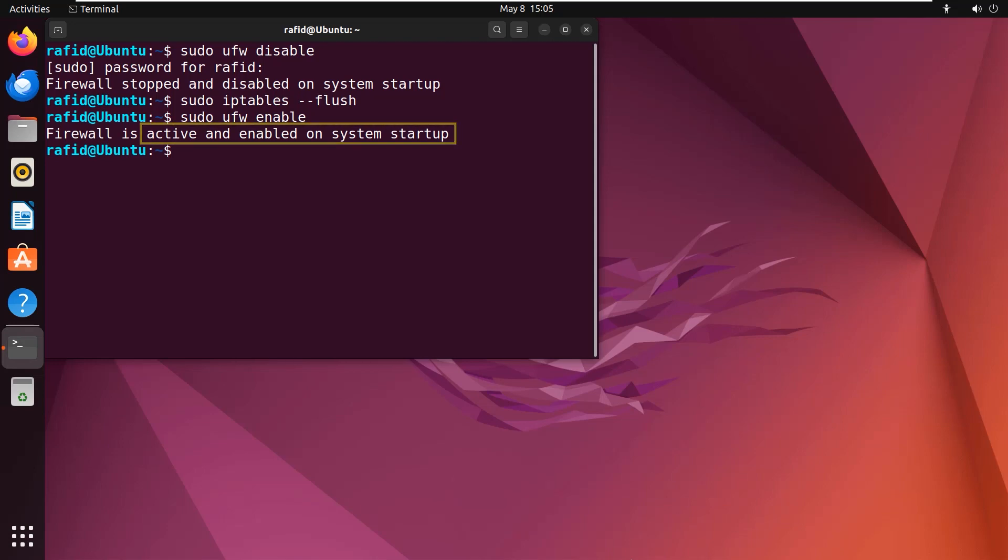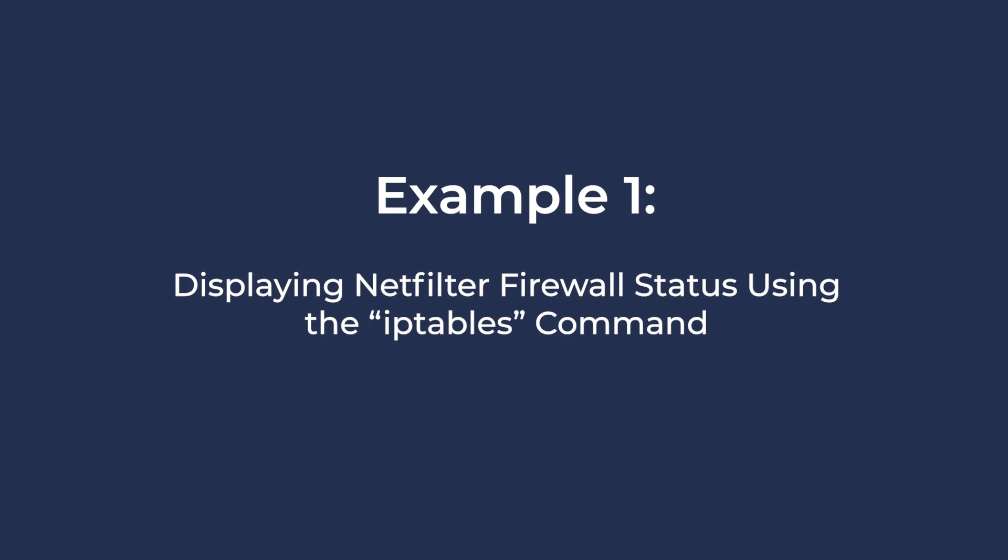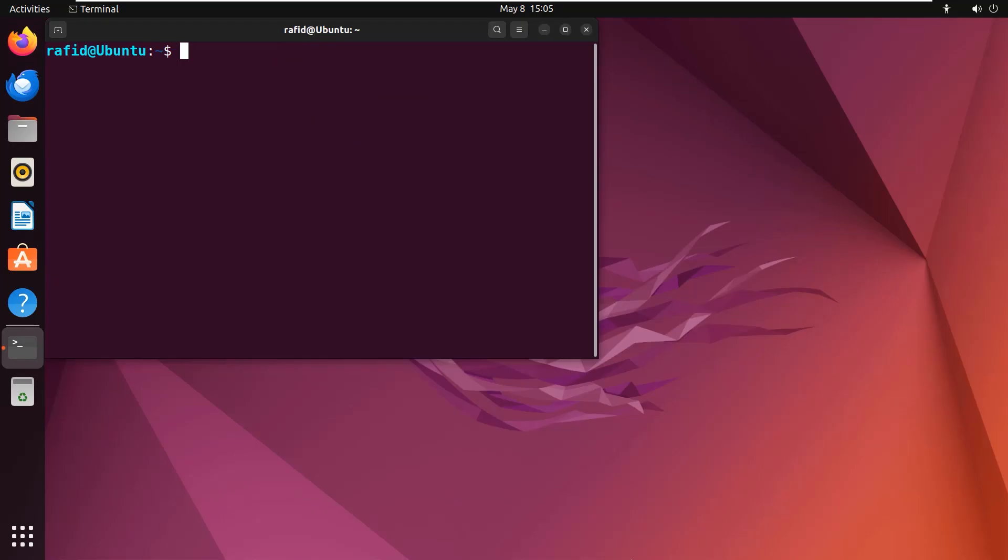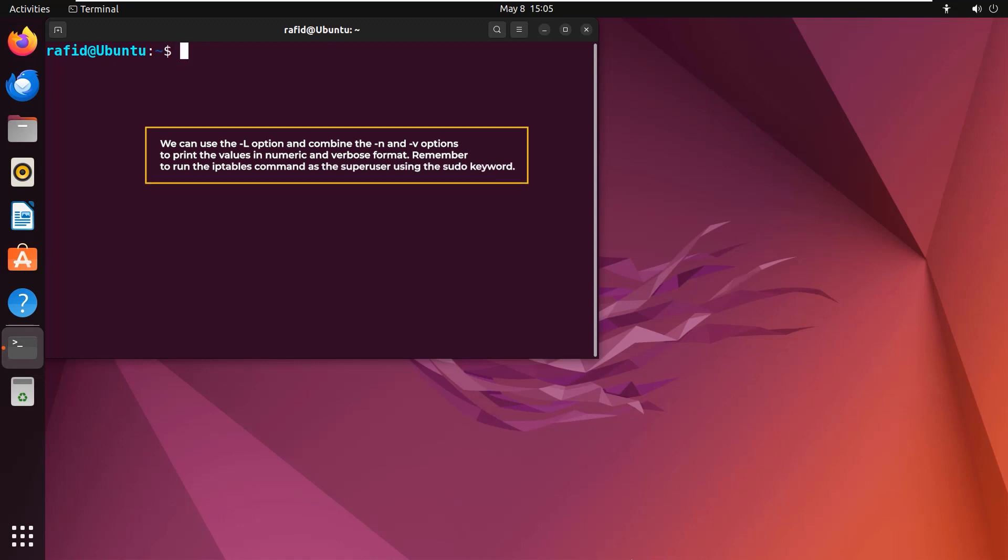Now let's see the examples. To display all the firewall rules and status, we can use the -l option and combine the -n and -v options to print the values in numeric and verbose format.